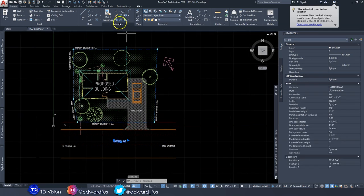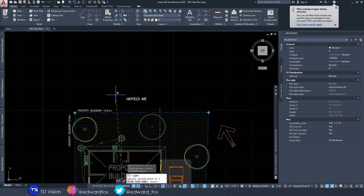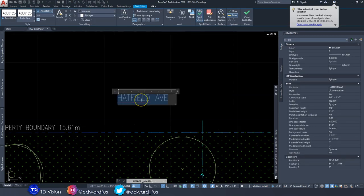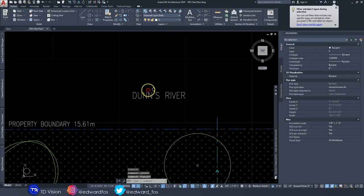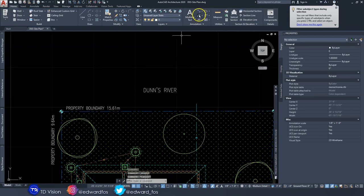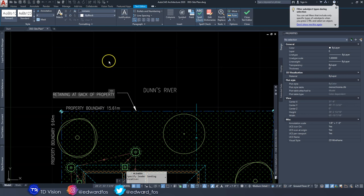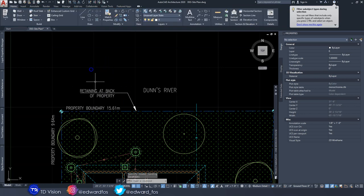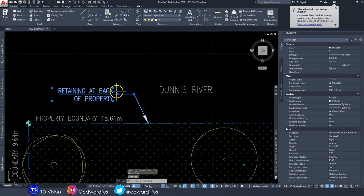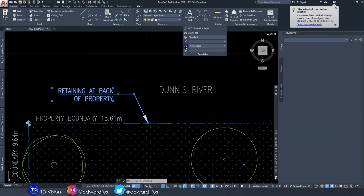I'll copy the large text and place it at the back, because we have a river running behind the property called Dun's River — you definitely want to label that. We also have a retaining wall at the back to call out. I notice my leader is underlining things, which I don't want, so I need to fix that.